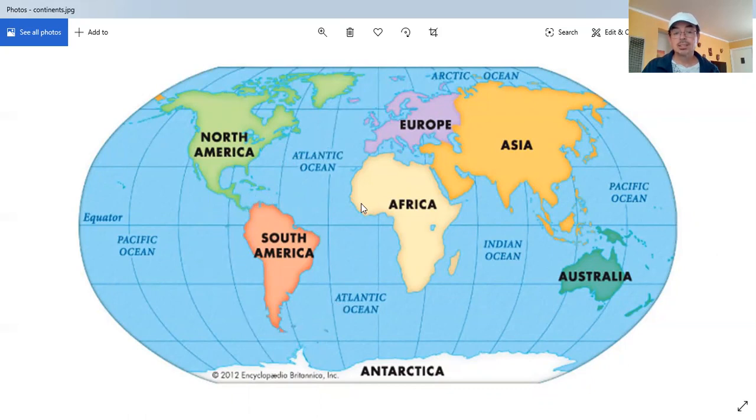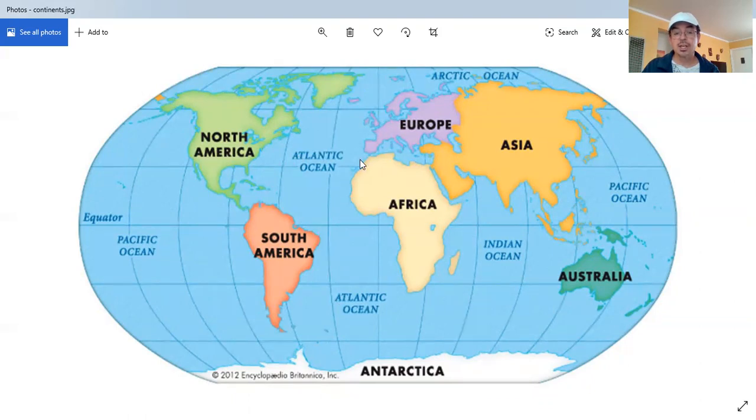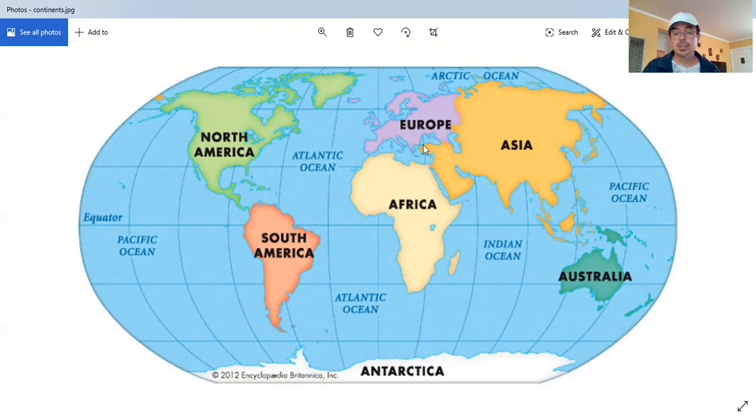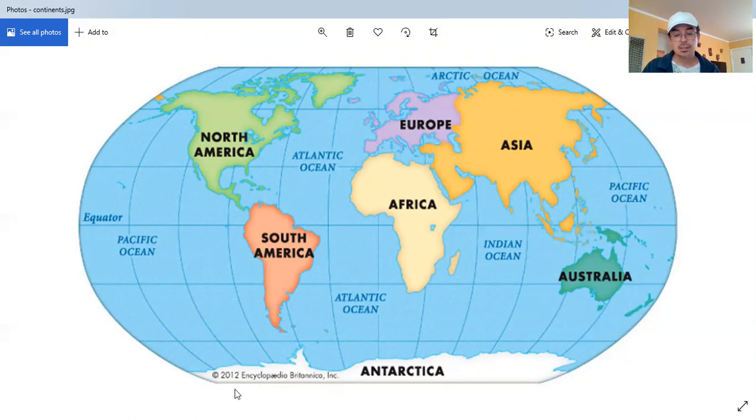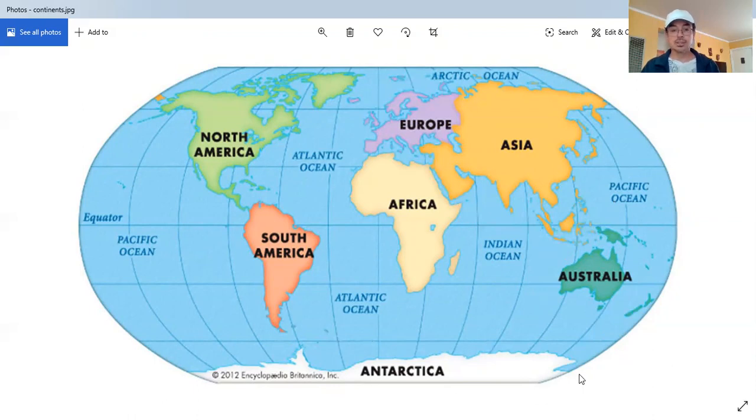The next continent is Africa. Beautiful Africa. Next, we have Europe. Say, Europe. Followed by Asia, the largest of all. And also, we have Australia, where kangaroos and koalas live. And the last continent is Antarctica, in the southern part of Earth, the South Pole.